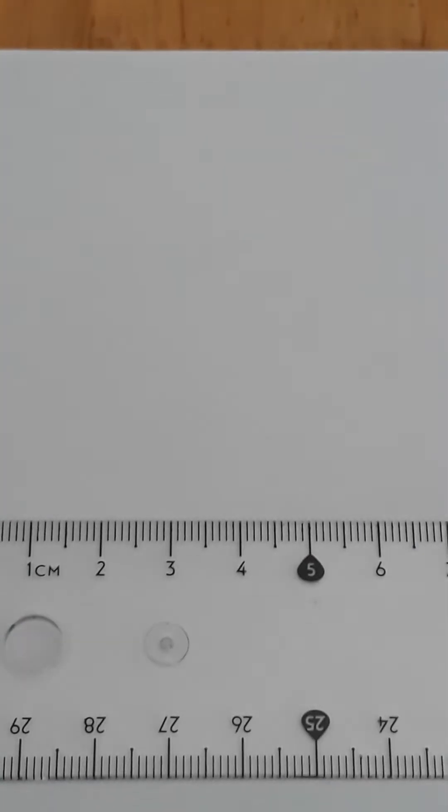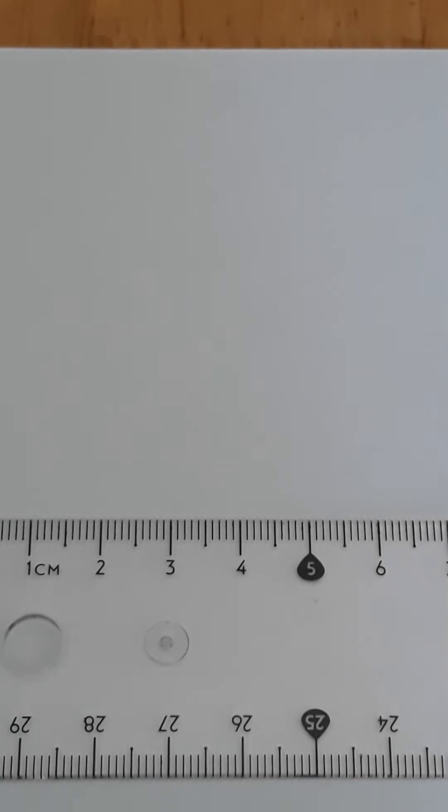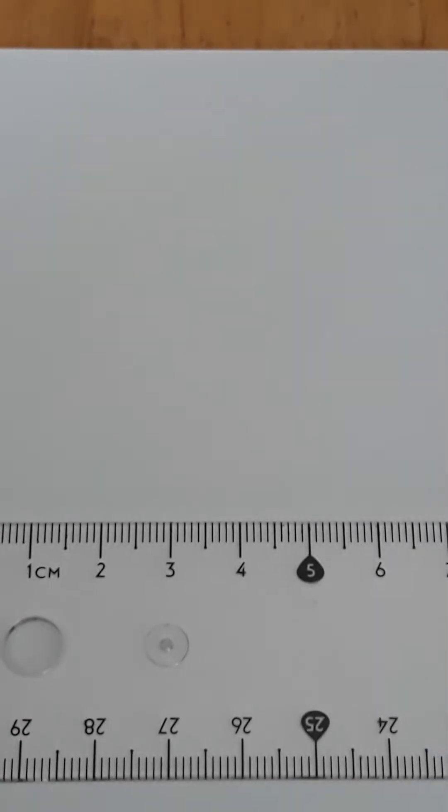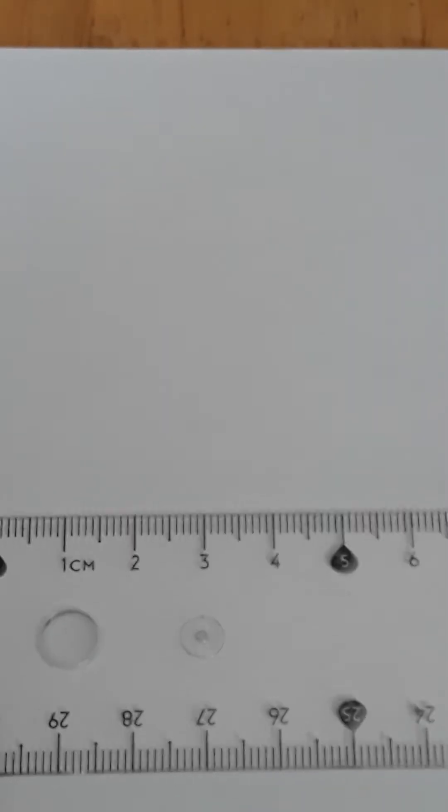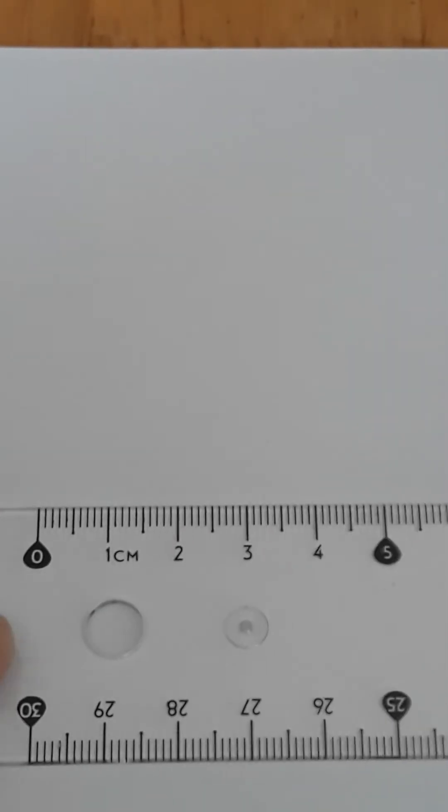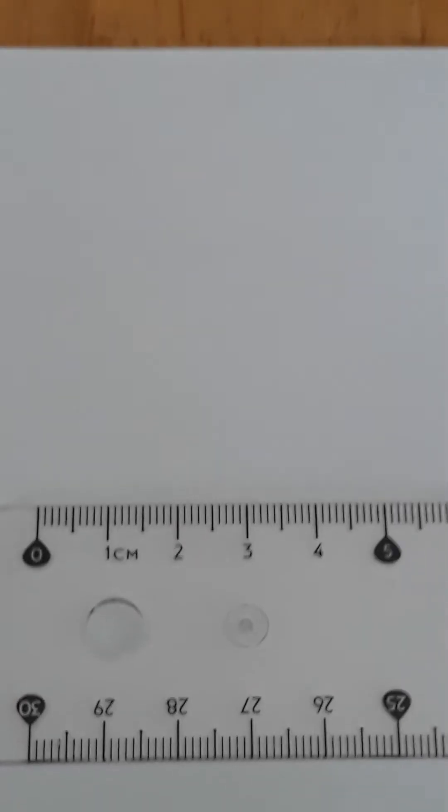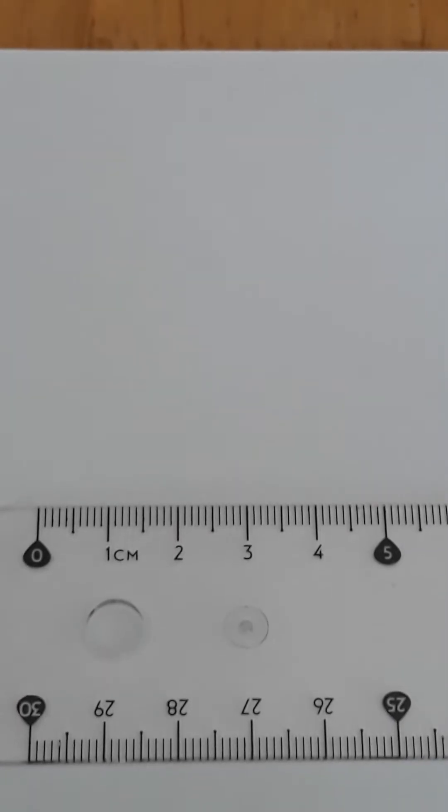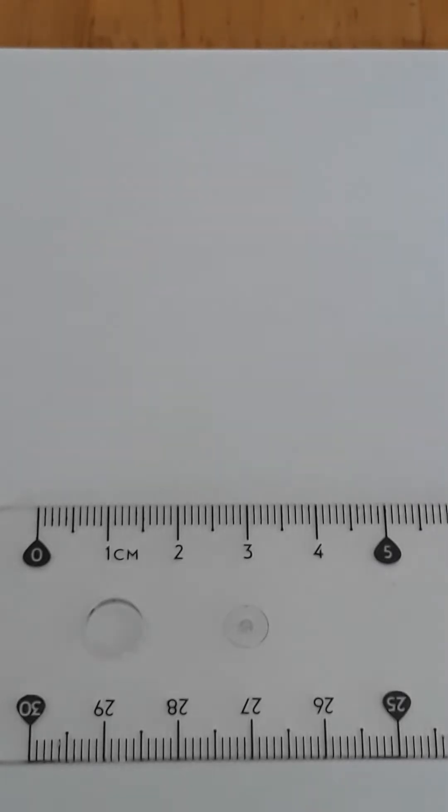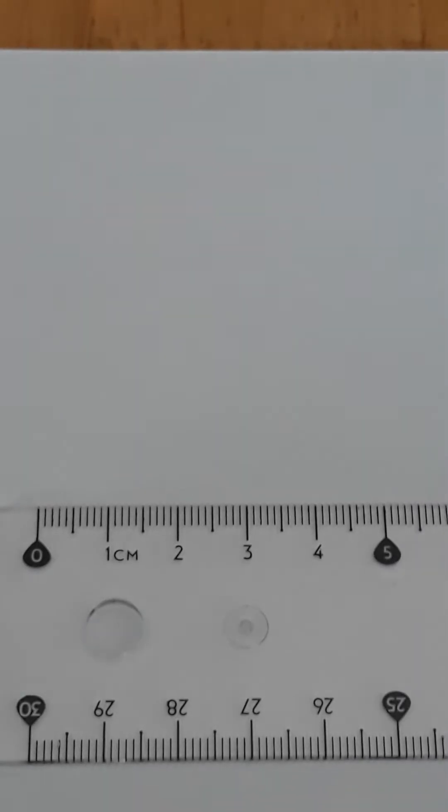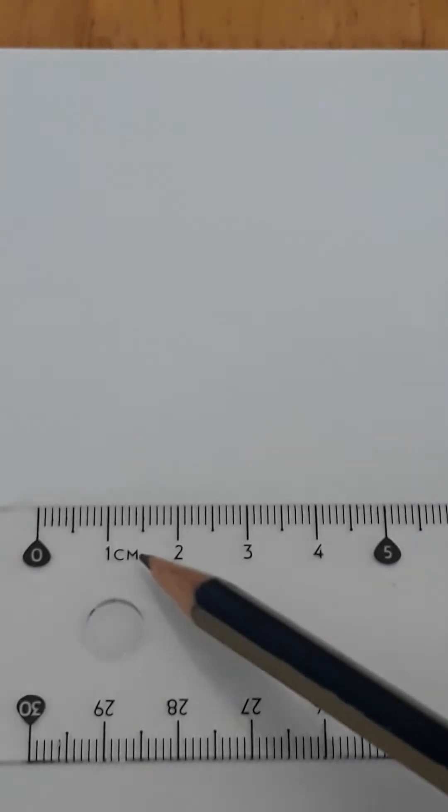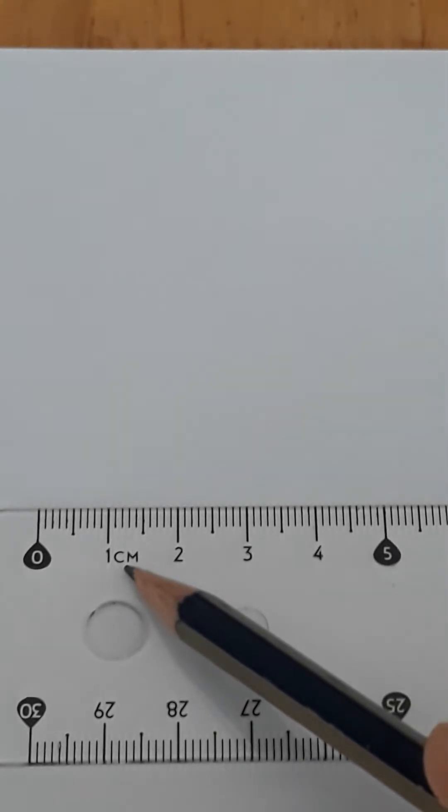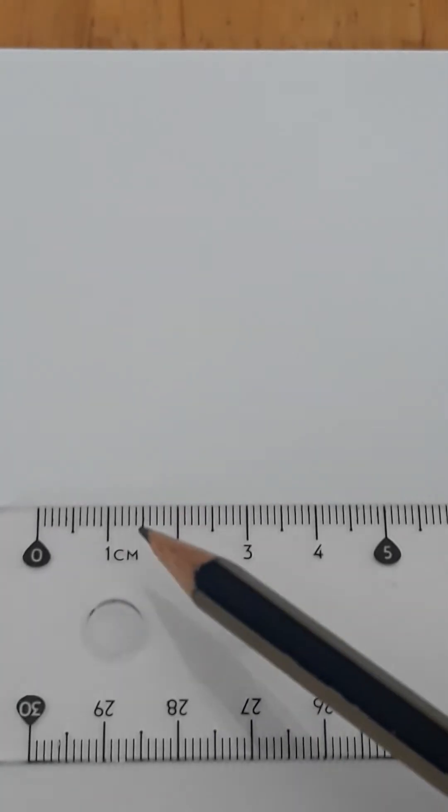Good day students, today I will teach you how to read measurement in millimeters. As you can see right now, I'm using a typical ruler and my unit of measurement is centimeter. So it's very easy.